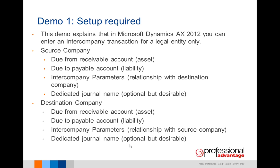Demo 1 will look at the setup required. This demo explains that in Dynamics AX 2012, you can enter an intercompany transaction for a legal entity only.